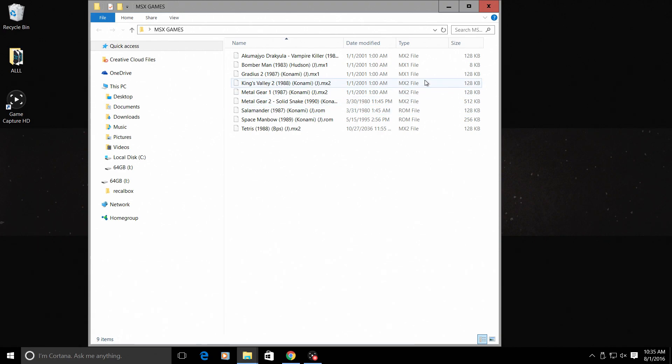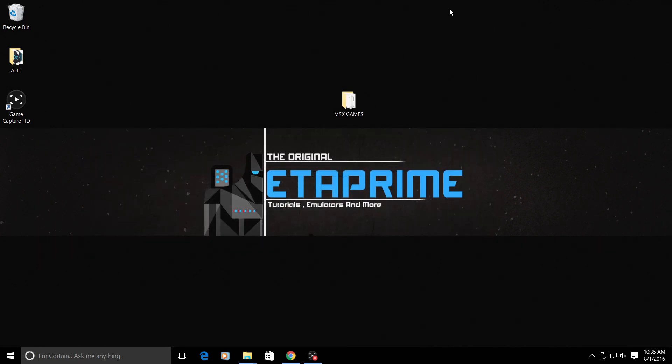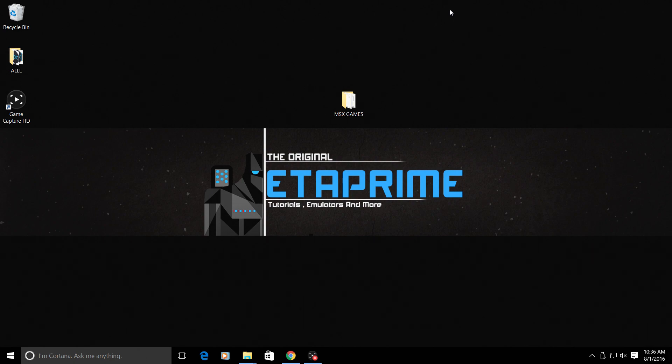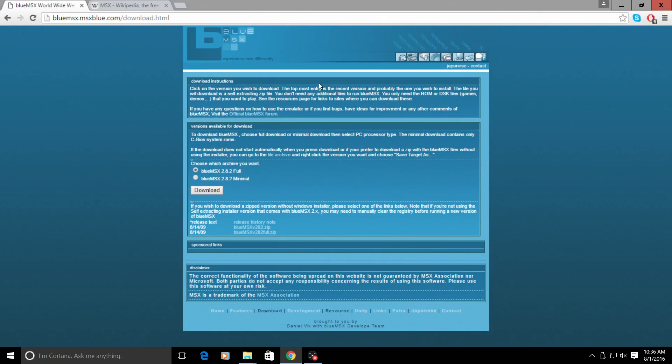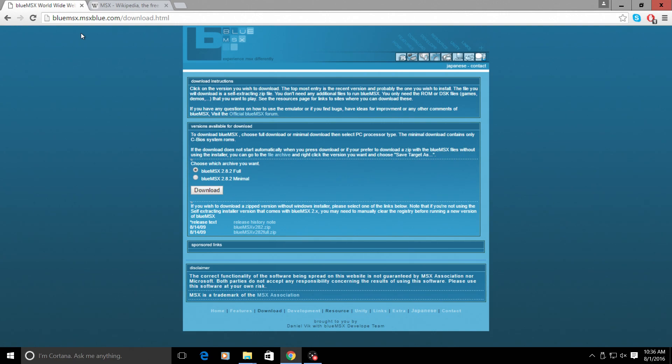Before we can get MSX working, we need the MSX BIOS. Sometimes it is a pain to find the correct BIOSes—you need the correct checksum, you need the right BIOS for it to work. The easiest way to do this with RecalBox is to go to your browser. This link will be in the description—download BlueMSX. In my opinion, this is the best MSX emulator ever created. I know some of you may argue with me, but I love BlueMSX and it works great for me.